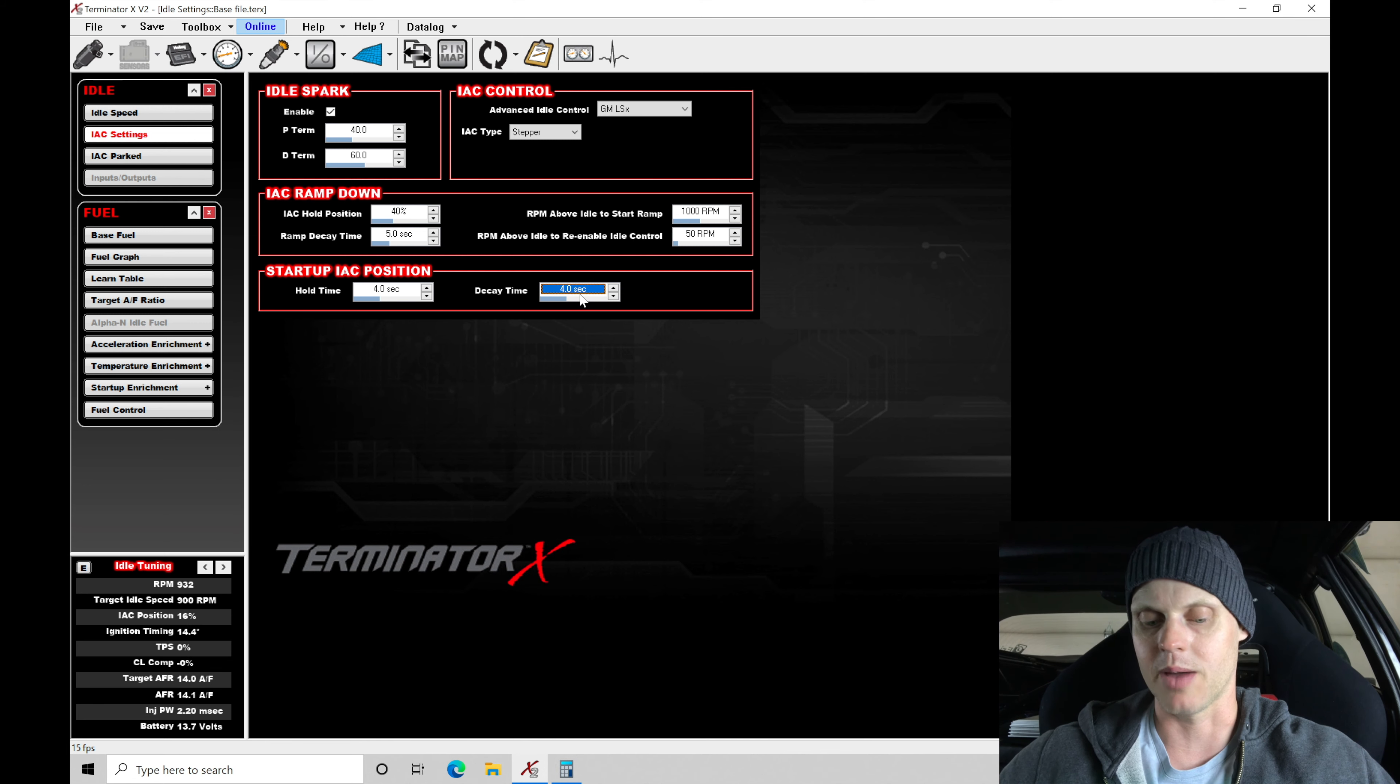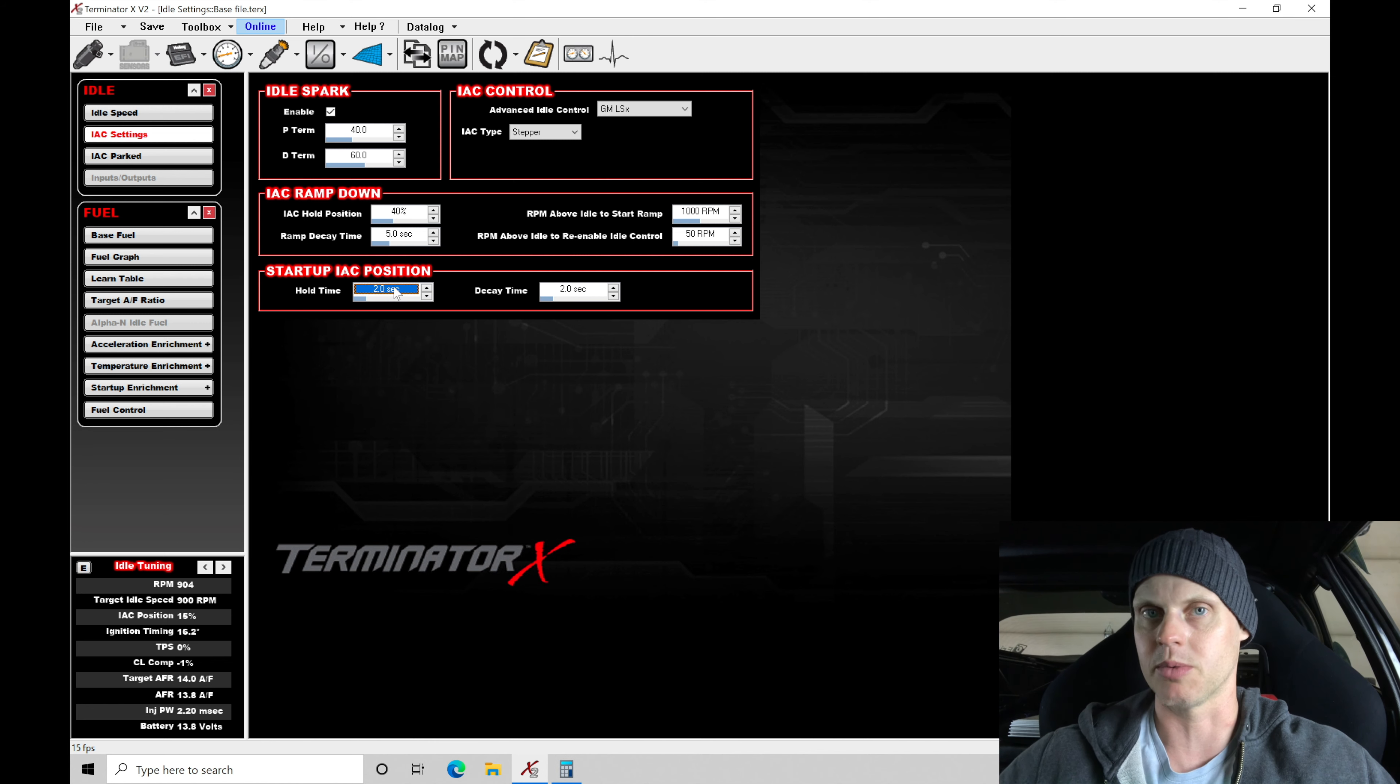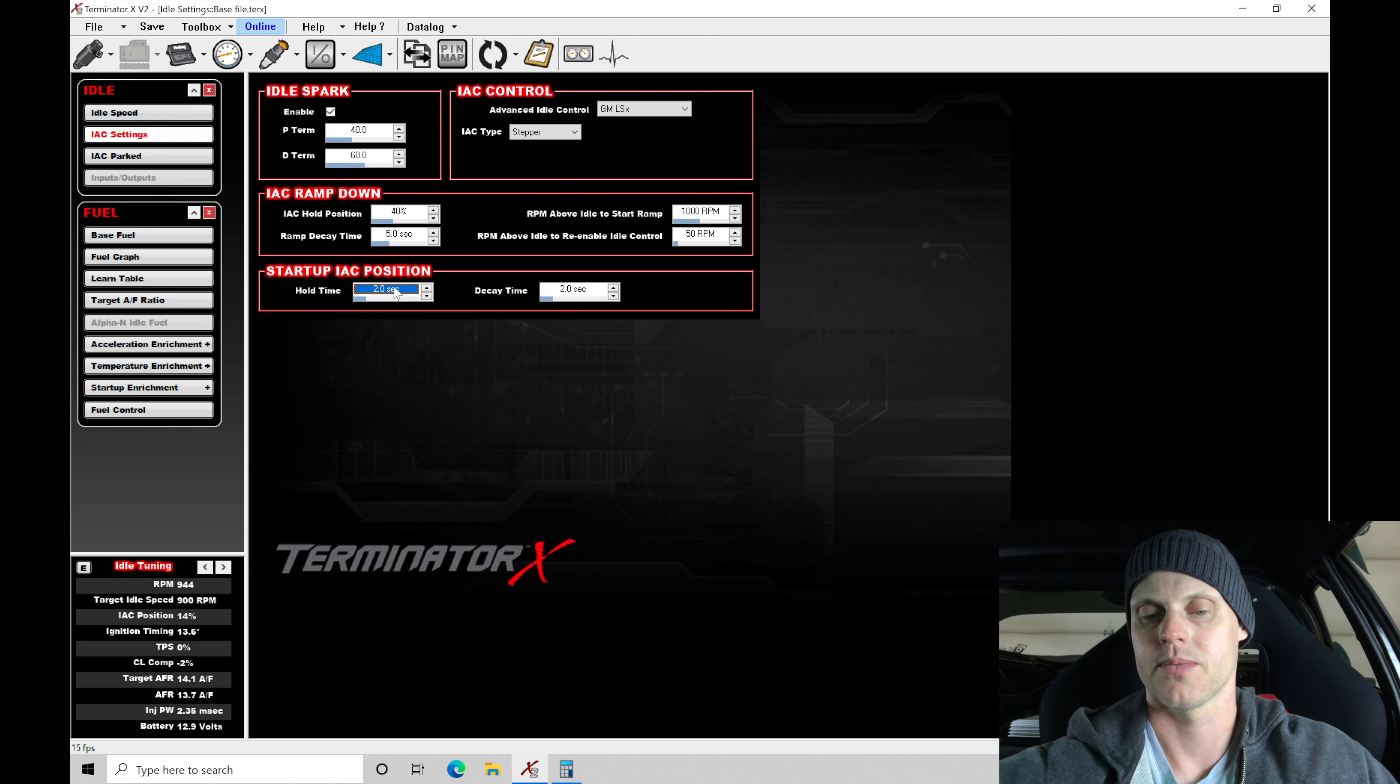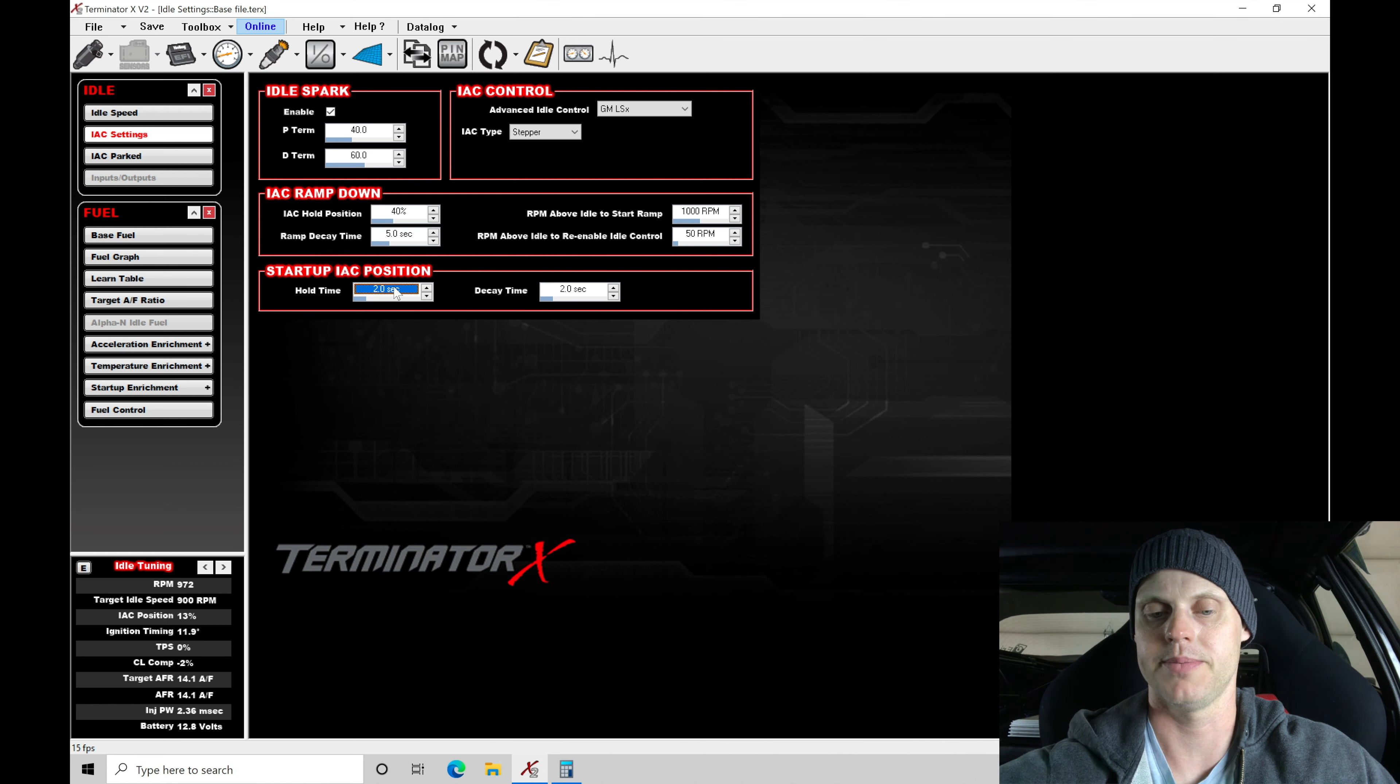So the decay time, let's just say we want to decay it for two seconds and the hold time, let's just do two seconds. Let me just demonstrate this real quick. Try this again, let it power on.